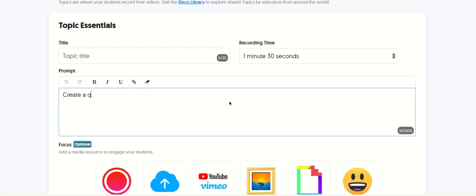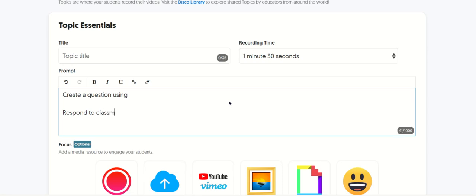Create a question using, for example, past tense, preterite, whatever it is. And then you can also say respond to classmate. And then you'd create your topic.